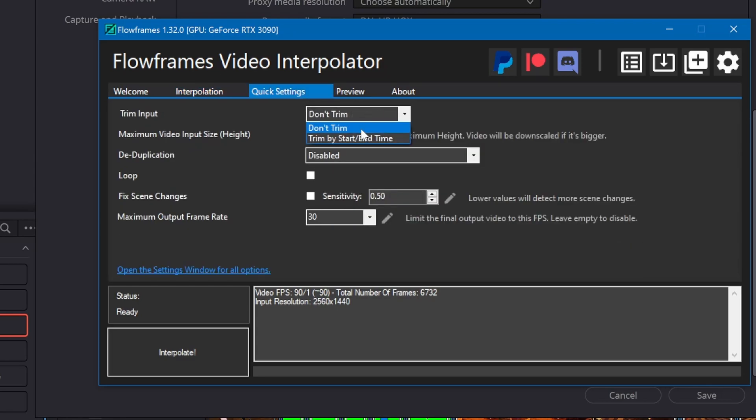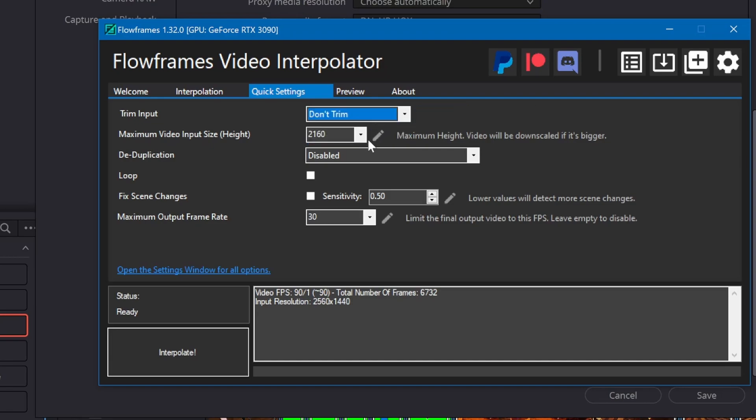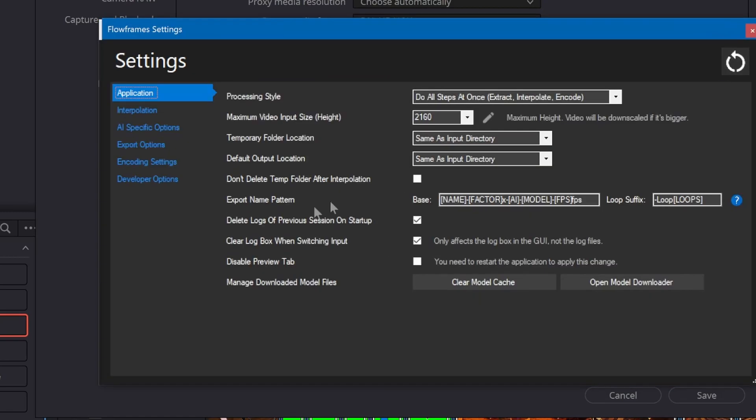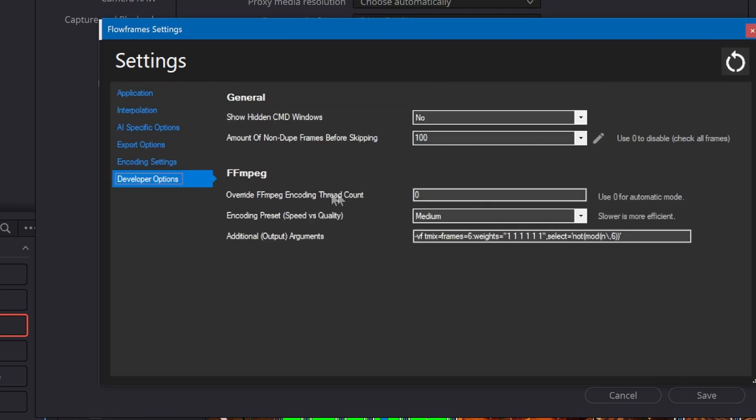On this page I can choose to trim the videos and if VRChat was rendering too slow I can remove the duplicated frames. I'm setting the output frame rate to 60 and in the developer options I'm choosing to blend together 6 frames to get motion blur.